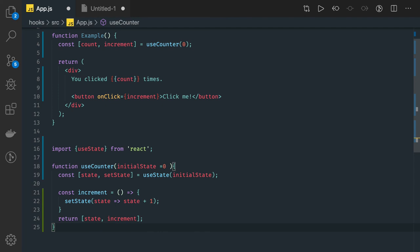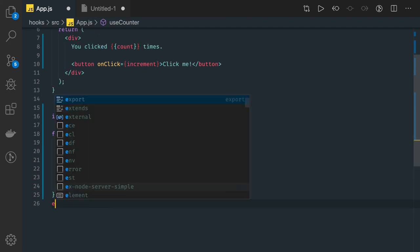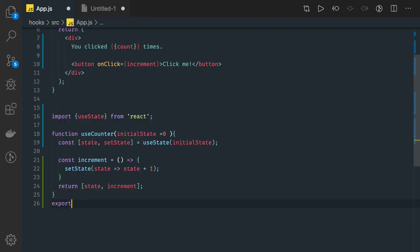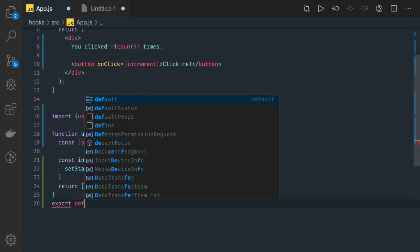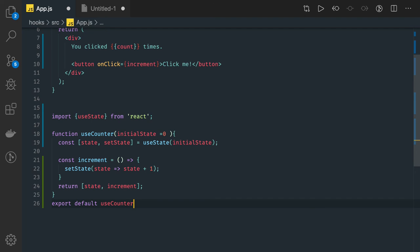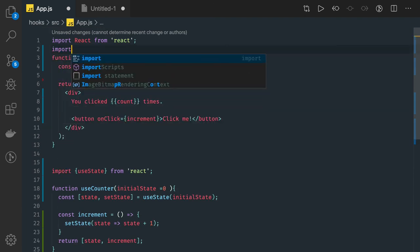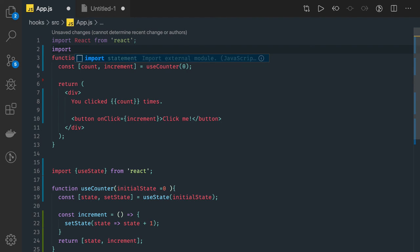You just need to export it. If you've written this in another file, export default this useCounter. Now this useCounter is ready to be consumed by this function. Import useCounter.